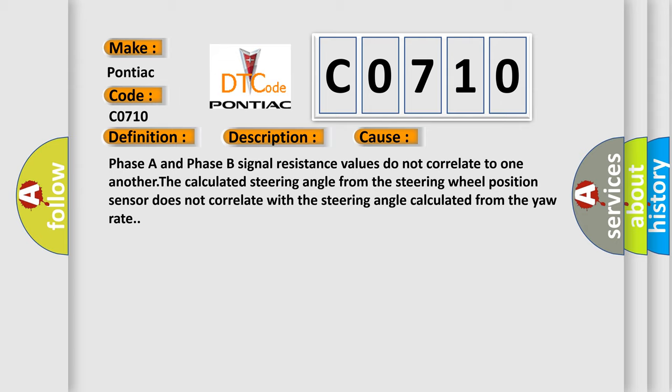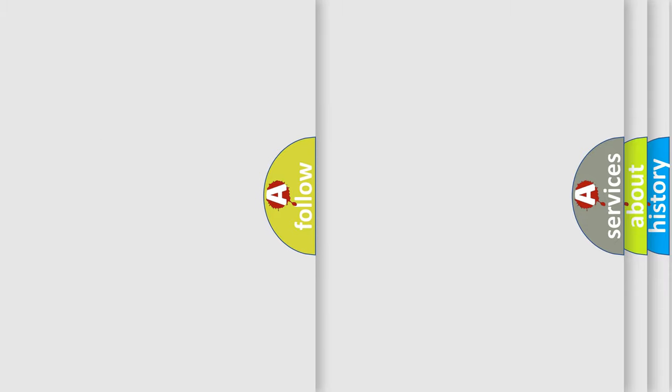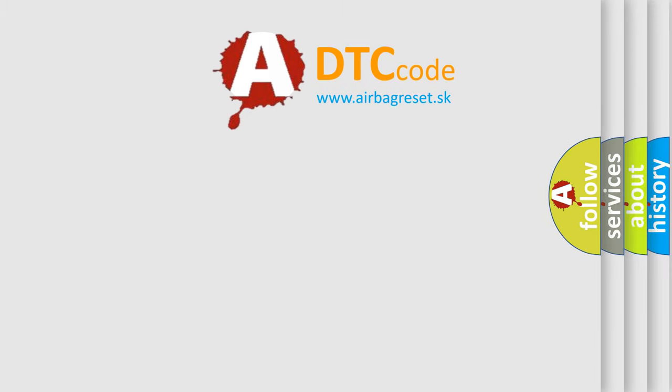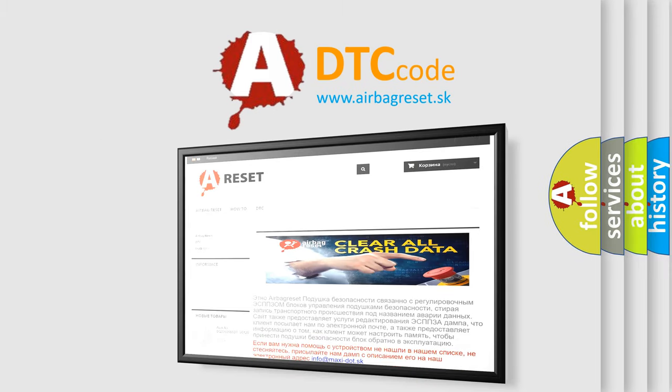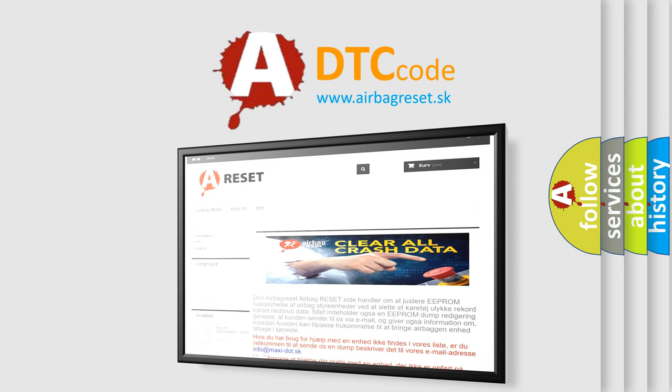The Airbag Reset website aims to provide information in 52 languages. Thank you for your attention and stay tuned for the next video.